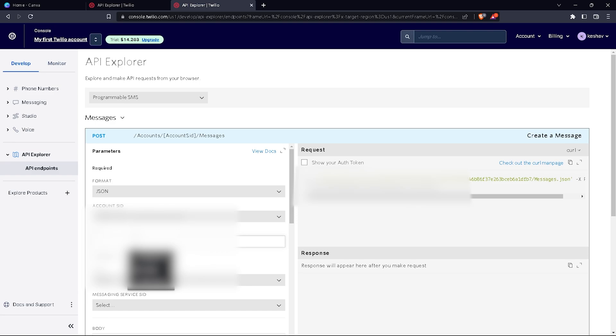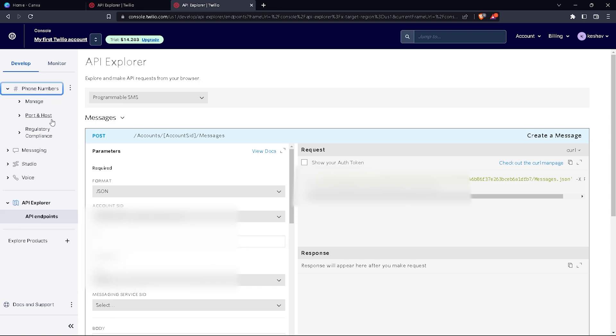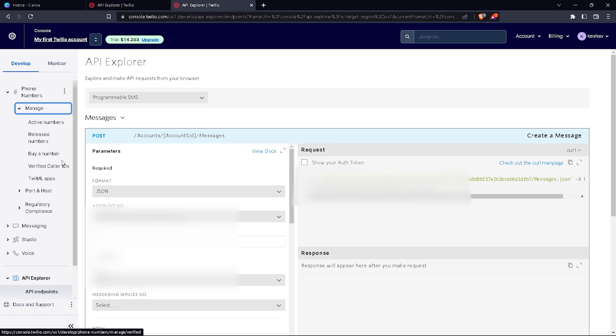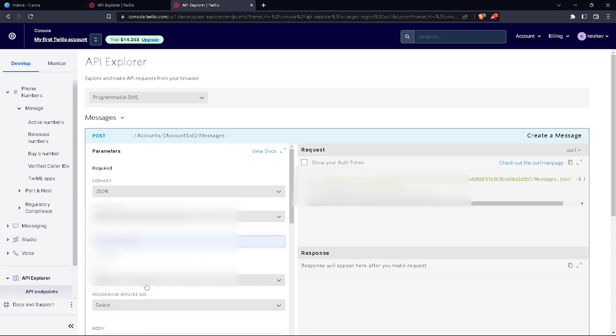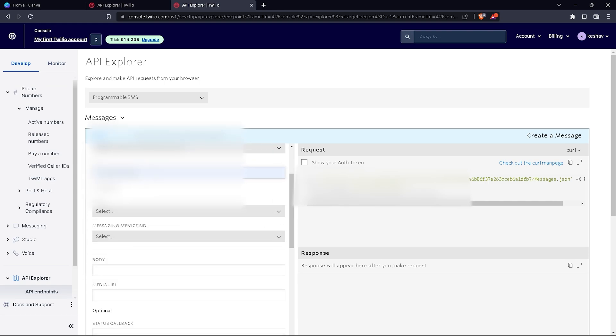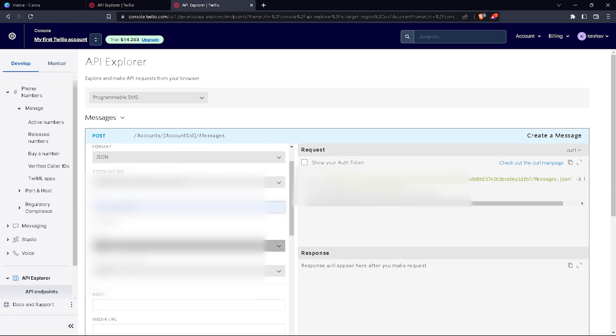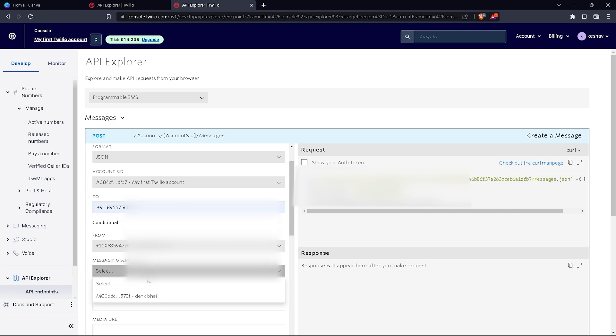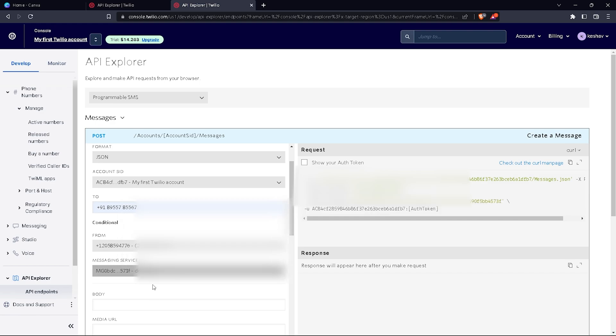To find the receiver's number, go to phone numbers, go to manage, and then go to verified caller IDs. In verified caller IDs, copy the number and paste it here. This is the verified caller ID for myself. Now I have to select 'from' with my Twilio account number, then 'to', and messaging service SID.